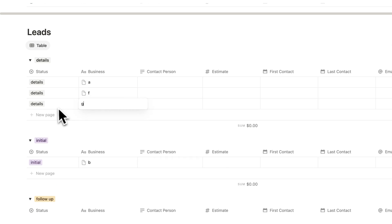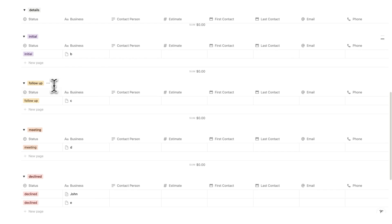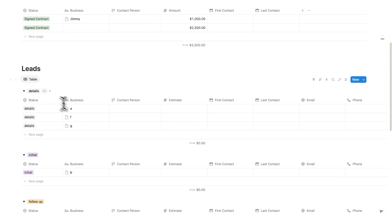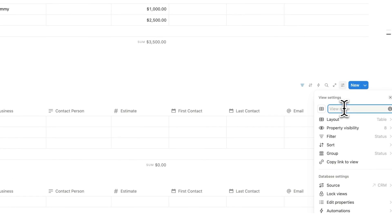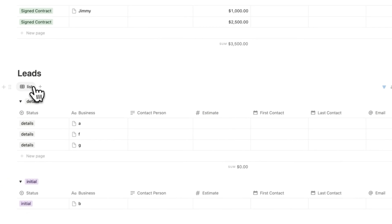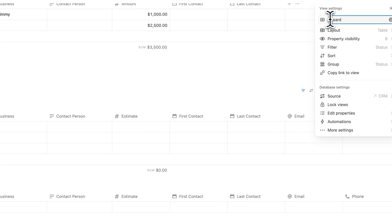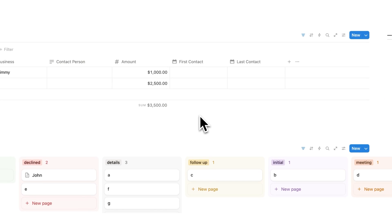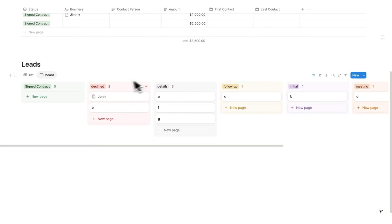This list view is useful, but it could also be helpful to have a board view. We'll rename this tab to 'List,' then right click and duplicate it to create a board view. Change the layout to board. Now it shows signed contract, declined, details, follow-up, initial, and meeting — but again the order is off, so we'll click settings, group, and reorder: details, initial, follow-up, meeting, declined. We'll hide signed contract from this leads board view.